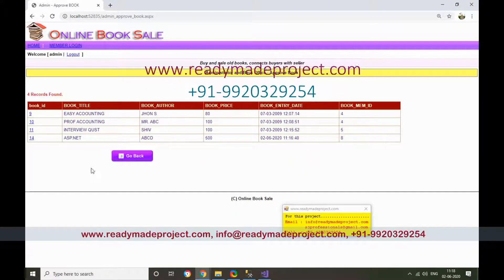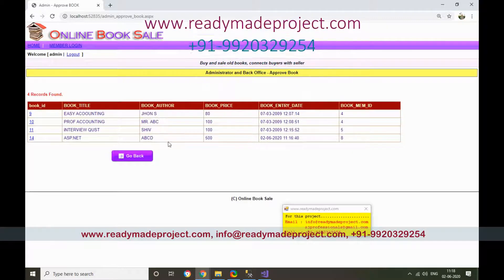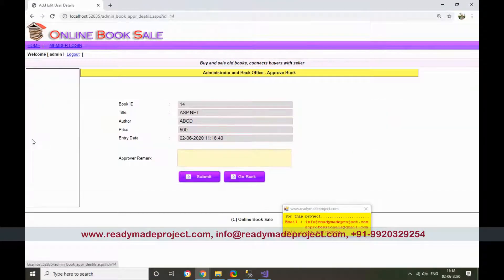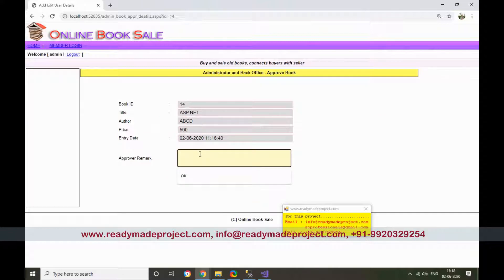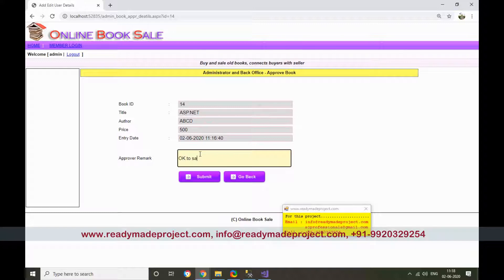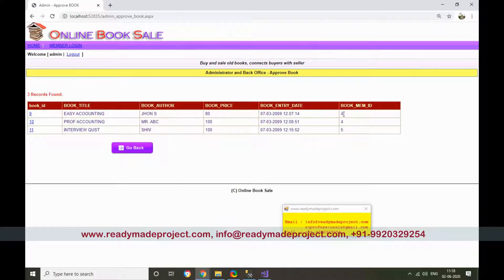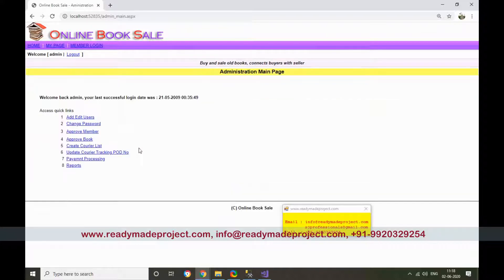Go back to books — if any book has been newly added, it needs to be approved by admin. Once in the admin panel, admin can also update courier tracking, POD (Proof of Delivery), and payment processing details.